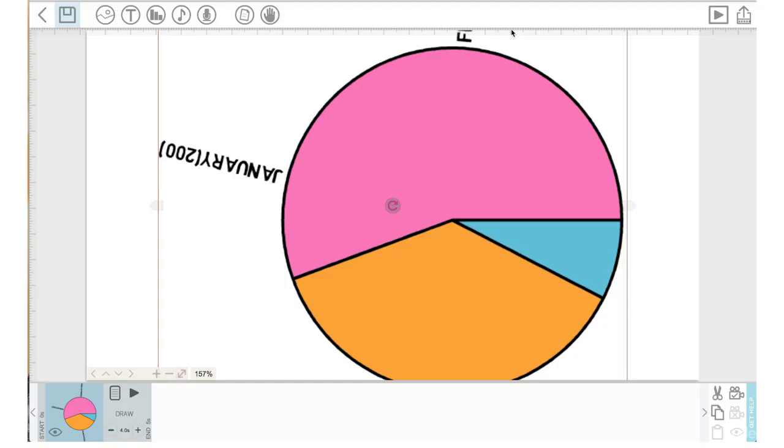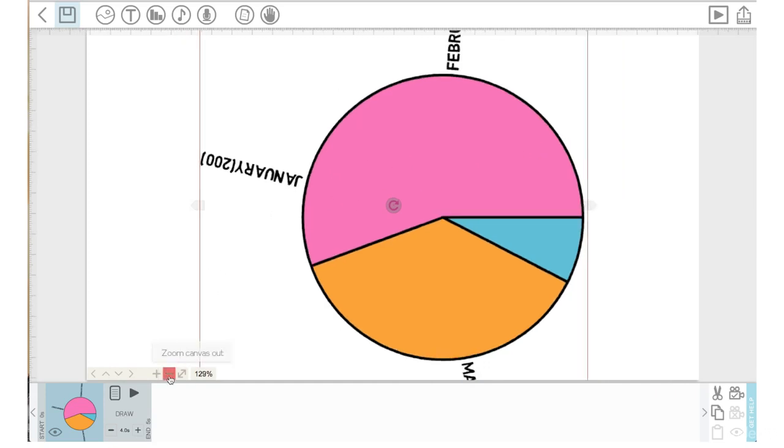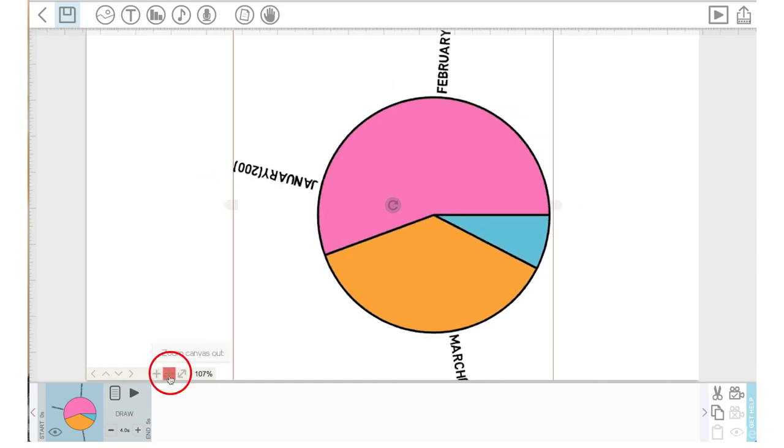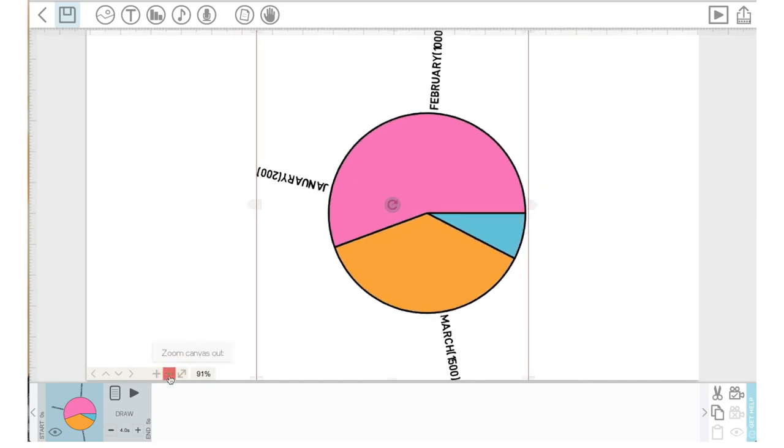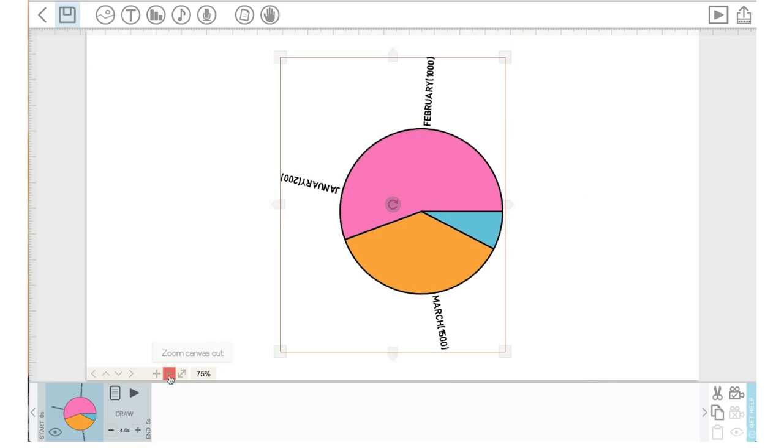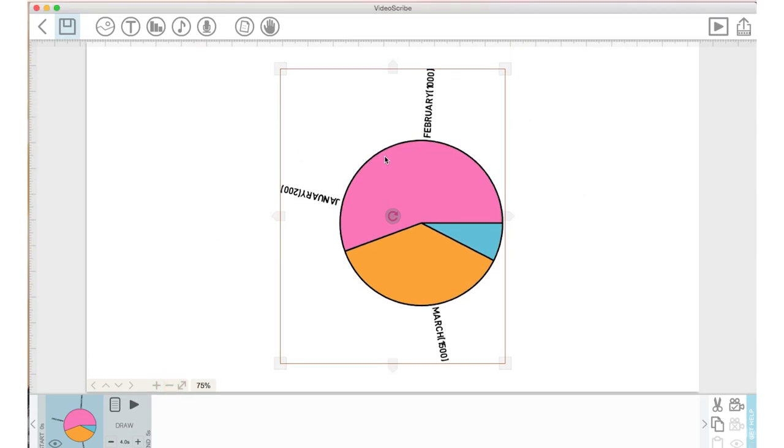When I changed the pixel size, it also made the graph too big, so let's just zoom out of our canvas a bit. Okay, and this is what the graph now looks like. This is definitely a good option if it's your only option when creating graphs or charts.